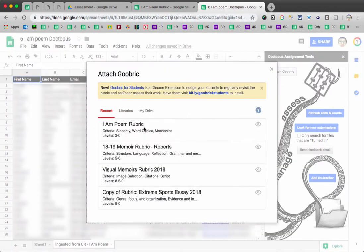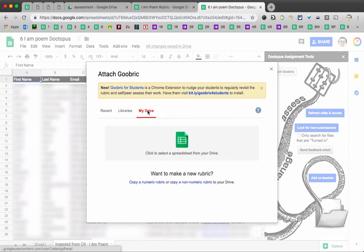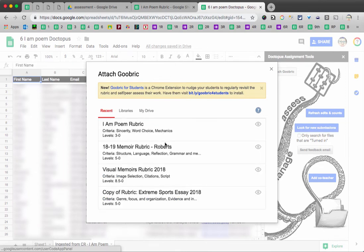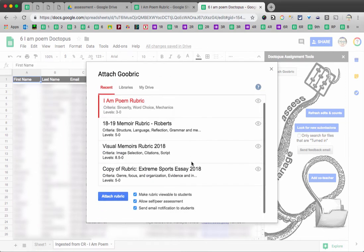Because I edited it recently, Google puts it near the top of my recent ones. If I didn't see it here, I could also click on My Drive and go looking for it by clicking on the spreadsheet button. Since it is recent, I will go ahead and select it. Scroll down.